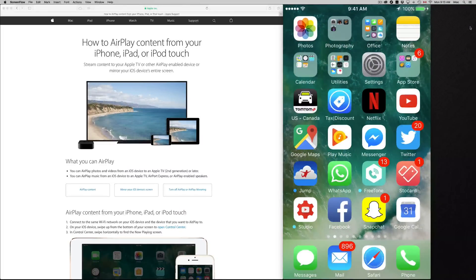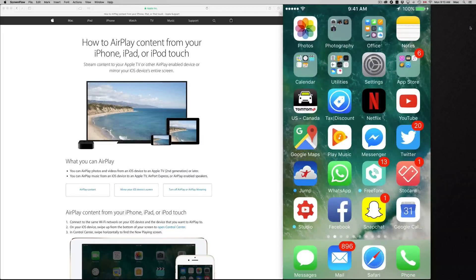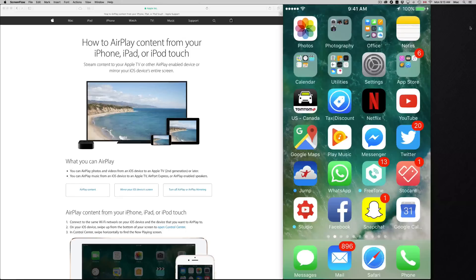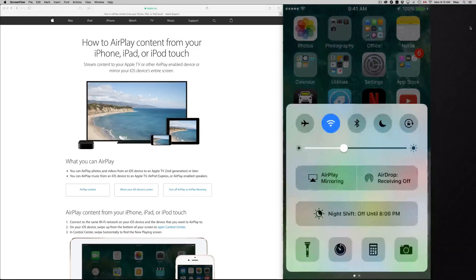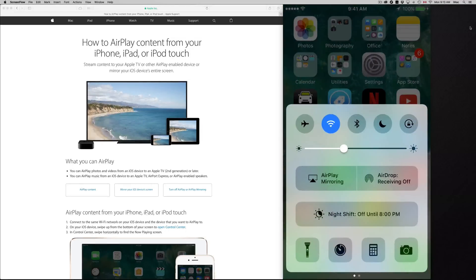All you have to do is from your home button you swipe up, just from down there and you swipe up and you should see this. This is the control center.